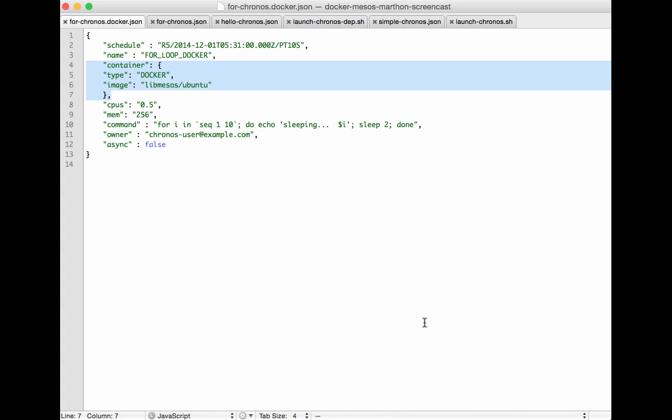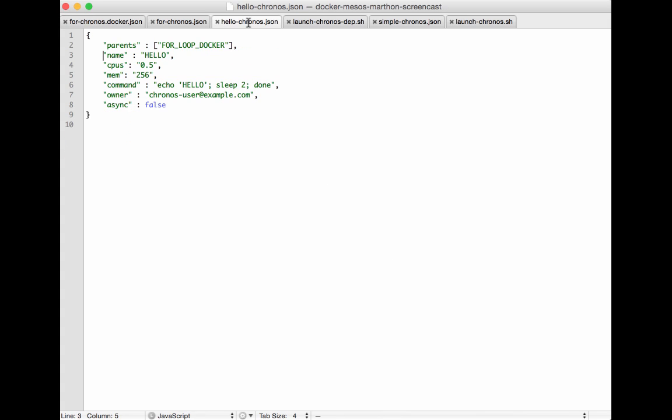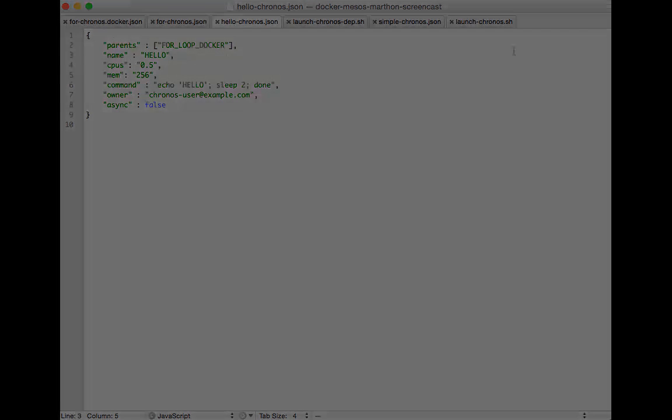Before we launch this job into Chronos let's take a look at one more example that includes a dependency. This script is called the hello Chronos and in this particular case there's no time associated with it. It has a parent which is the for loop docker which was just the last job that we just looked at. The only thing this does is echo hello and that's it. I show you this because we're going to add this into our demo as well. Let's take a look at launching these jobs into Chronos.